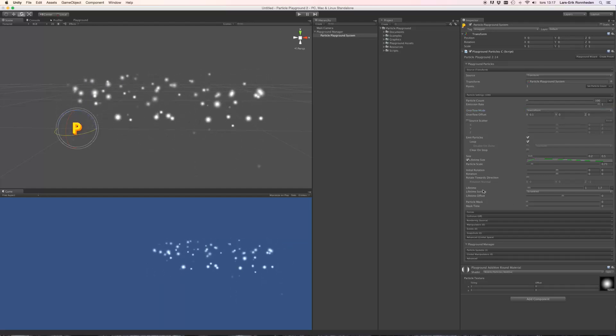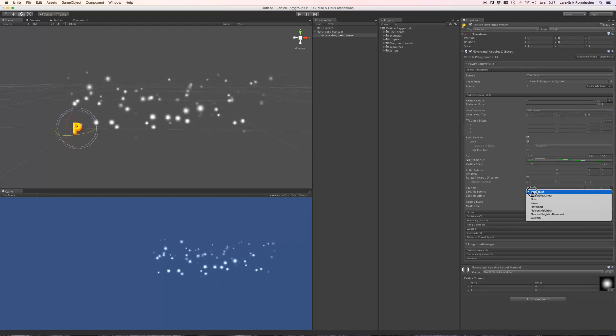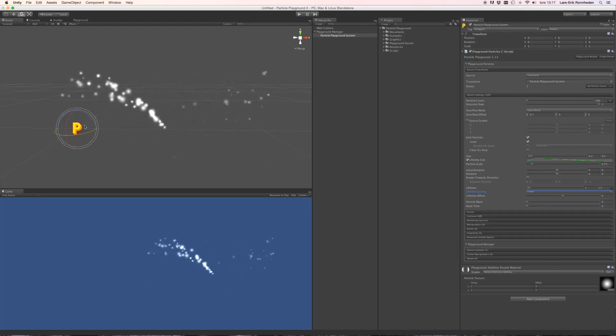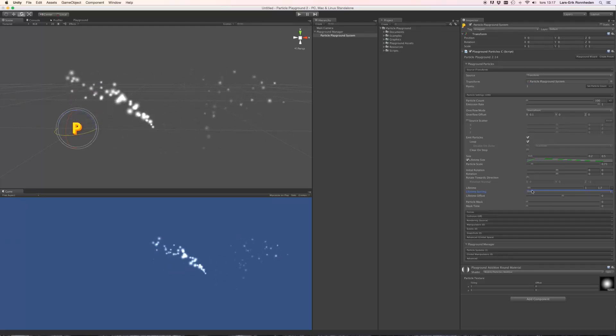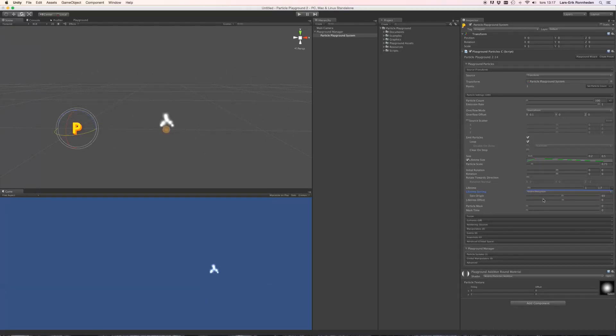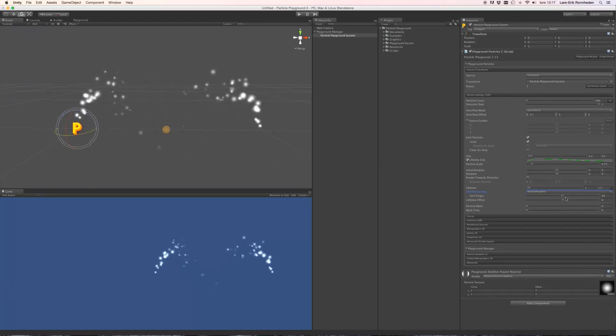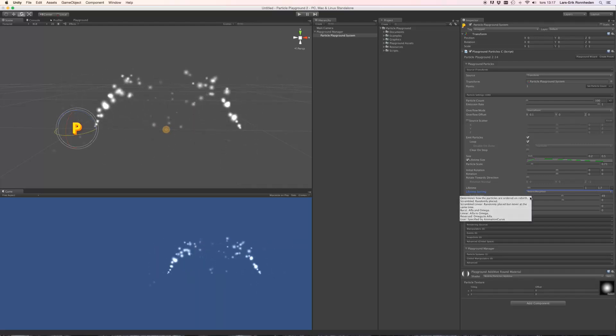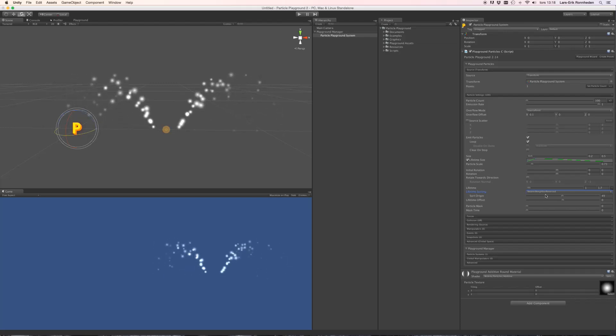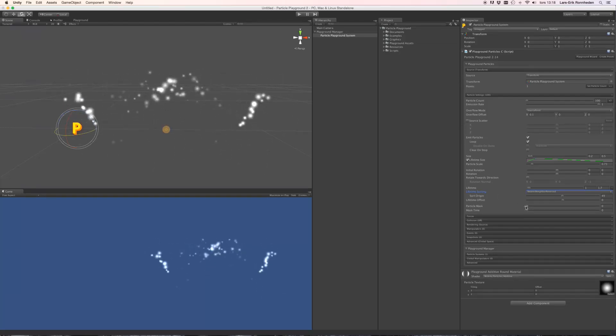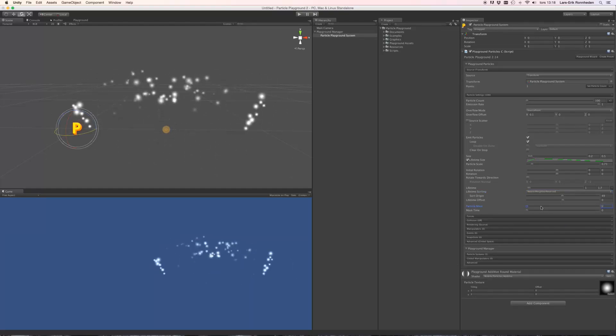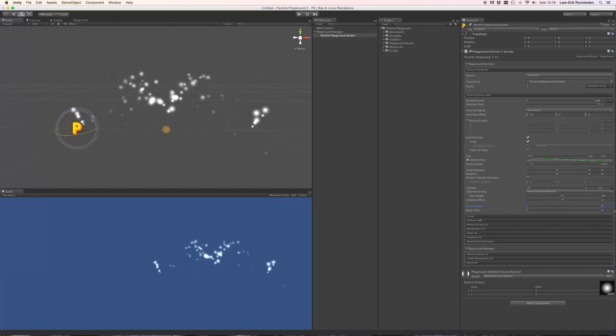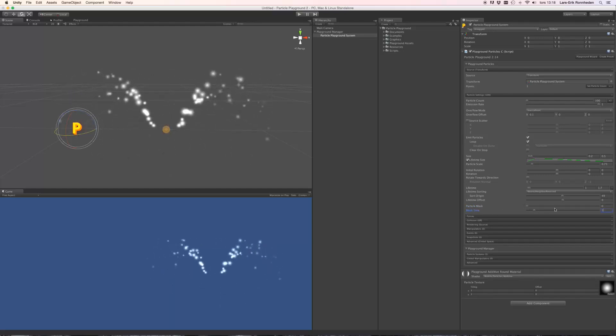Now should we change the lifetime sorting to something else than scrambled, to for instance linear, you'll see that it will start to distribute particles linearly over the overflow offset specified. You also have a mode called nearest neighbor, where you can specify the origin of the lifetime sorting. And this could also be reversed as well. And you have something called particle mask here, which can mask particles. The simulation will keep on going behind the mask. And you can also do any fades using mask time here.